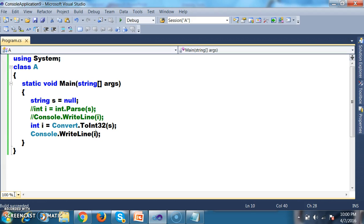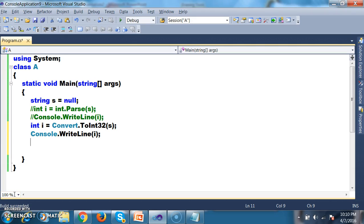So here we discussed two points. Point one: int.Parse is used to convert only string to int. Convert.ToInt32 is used to convert any data type to int. Point two: int.Parse cannot handle null values, whereas Convert.ToInt32 can handle null values.